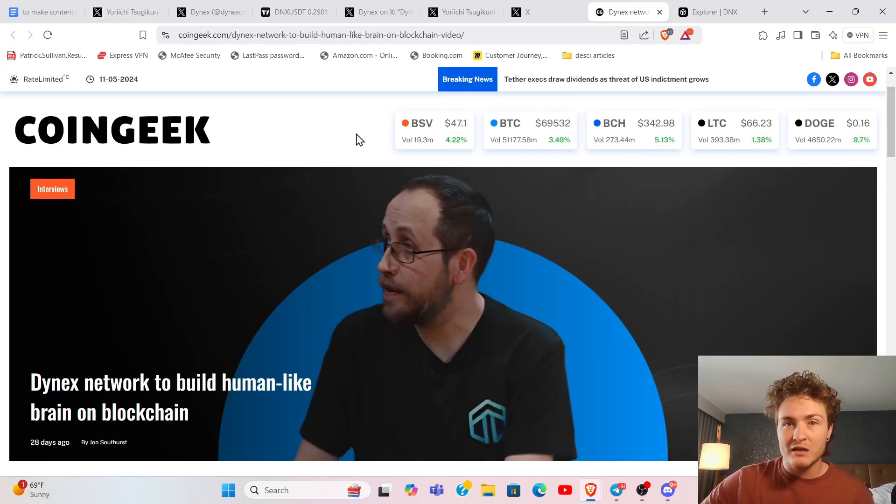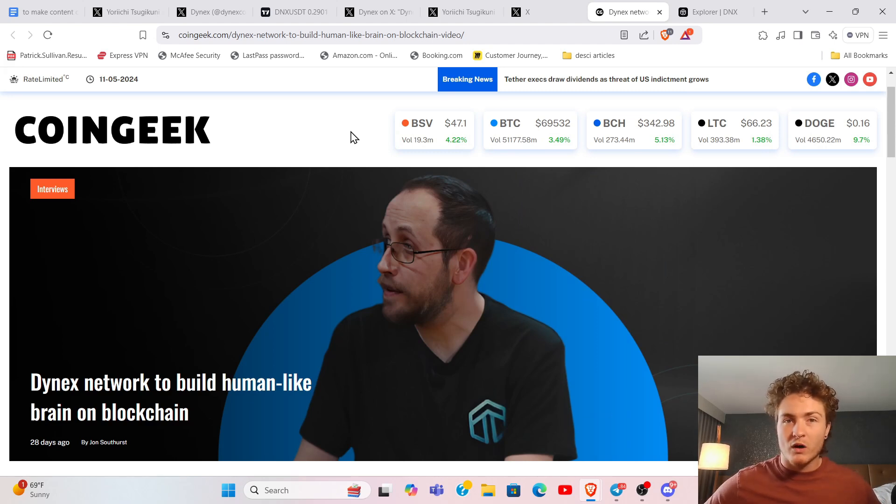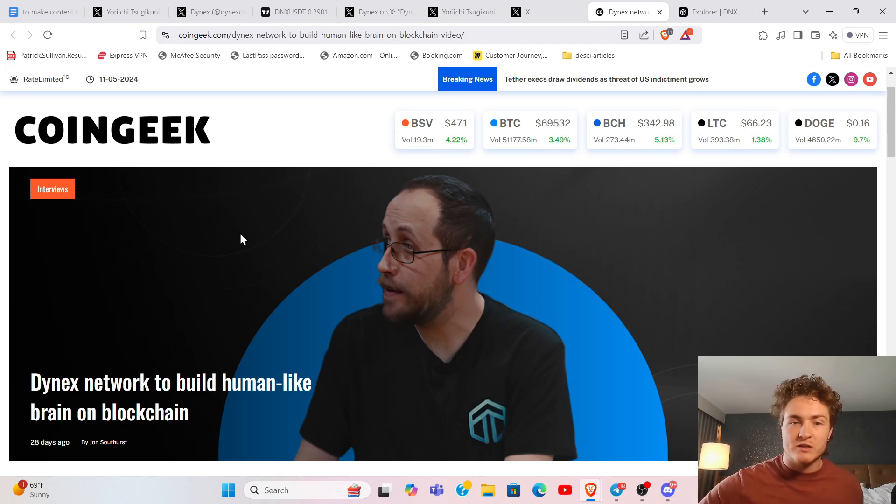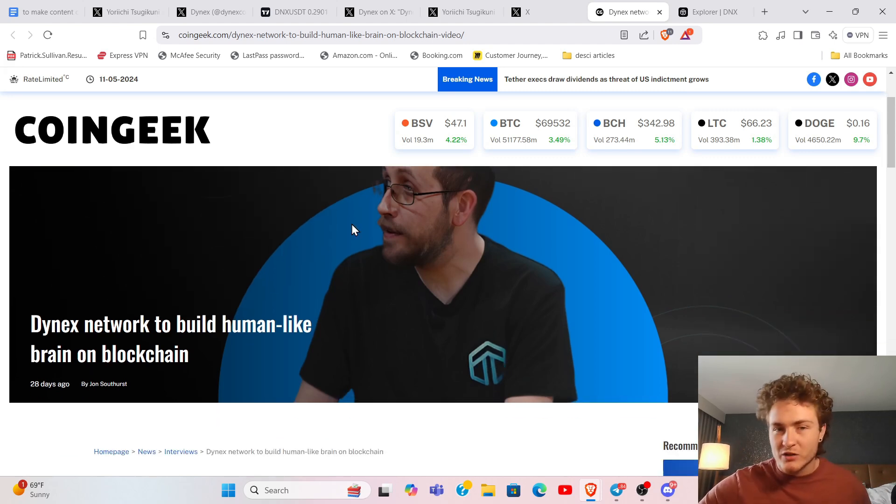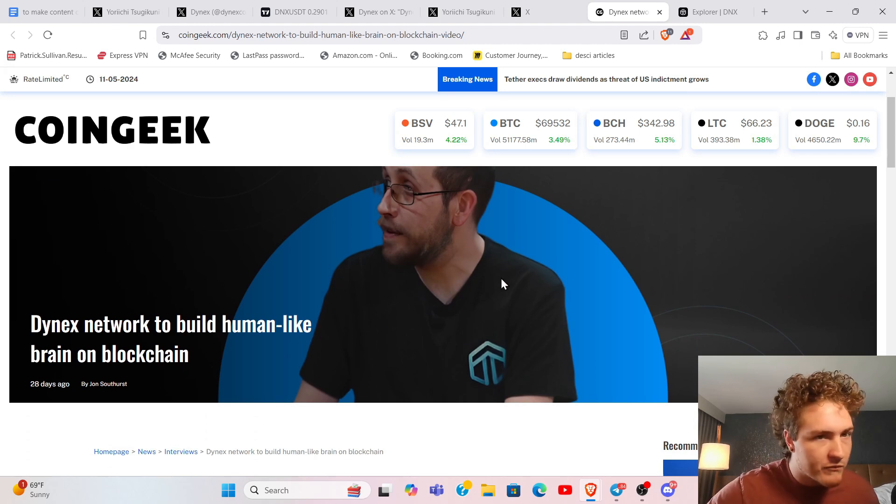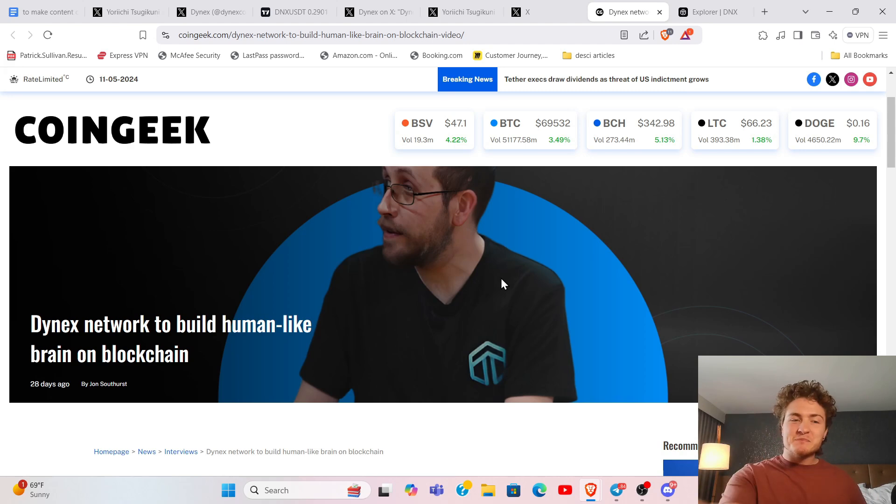They currently have launched or are about to launch an LLM for quantum computing, something to host artificial intelligence. Their good friend Yeti, who joins the live streams pretty consistently Monday through Friday, 12 p.m. Eastern Standard Time over on YouTube.